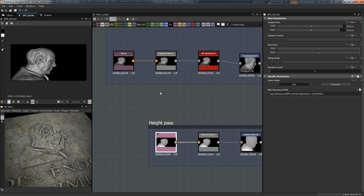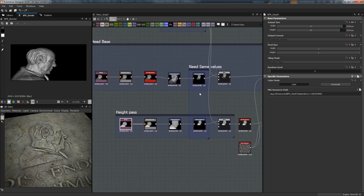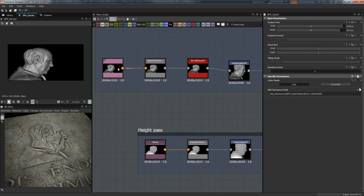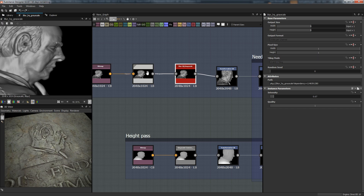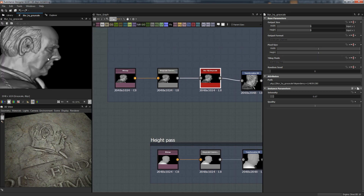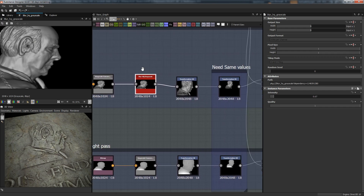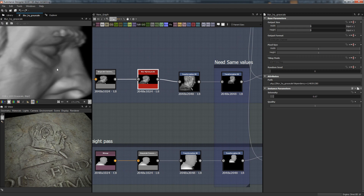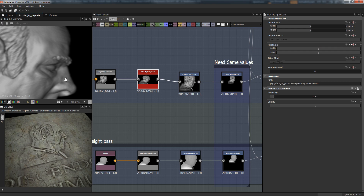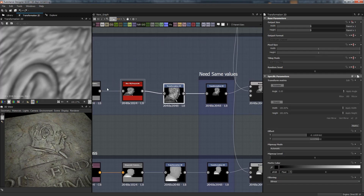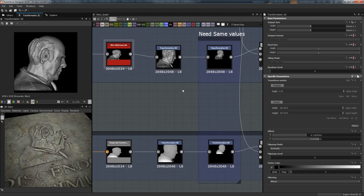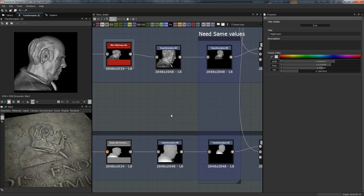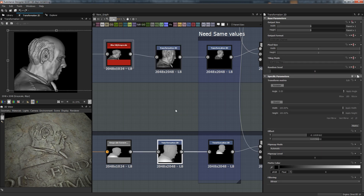Same for the depth map - I didn't care because we can just fix it with Transformation 2D. We need to first do the grayscale conversion for the shaded pass that's going to become the normal later. I just run a high quality grayscale just to soften a few things up, although you might not even need it. With Transformation 2D we can clamp it and place it around.